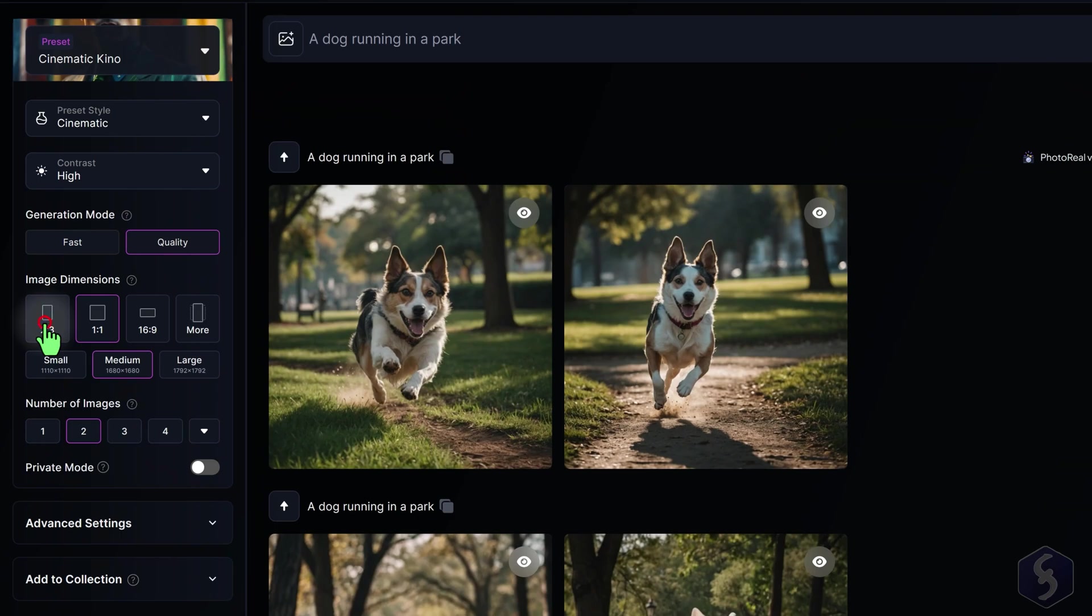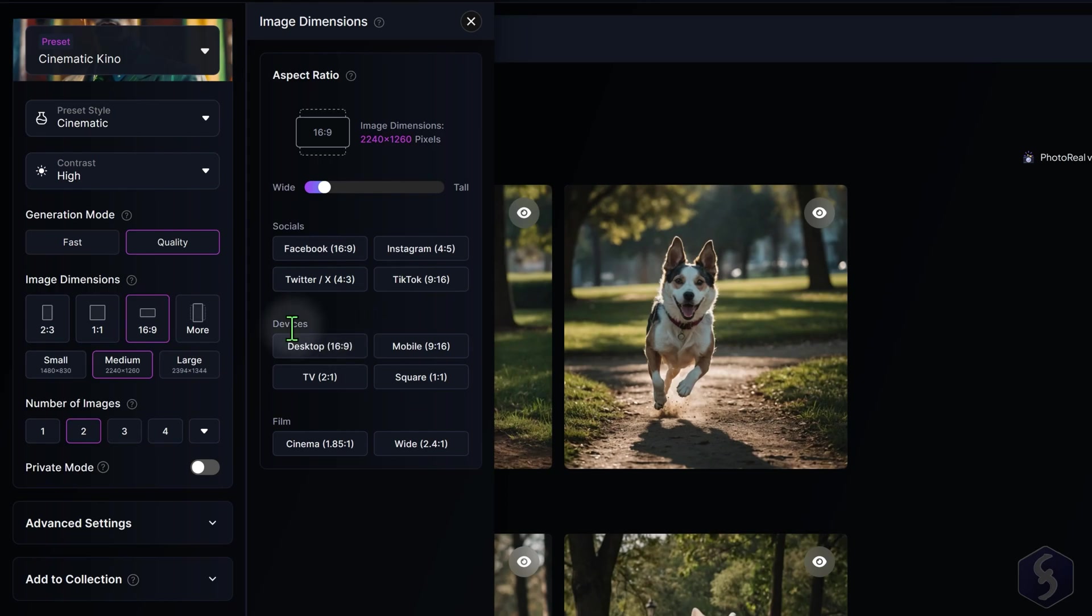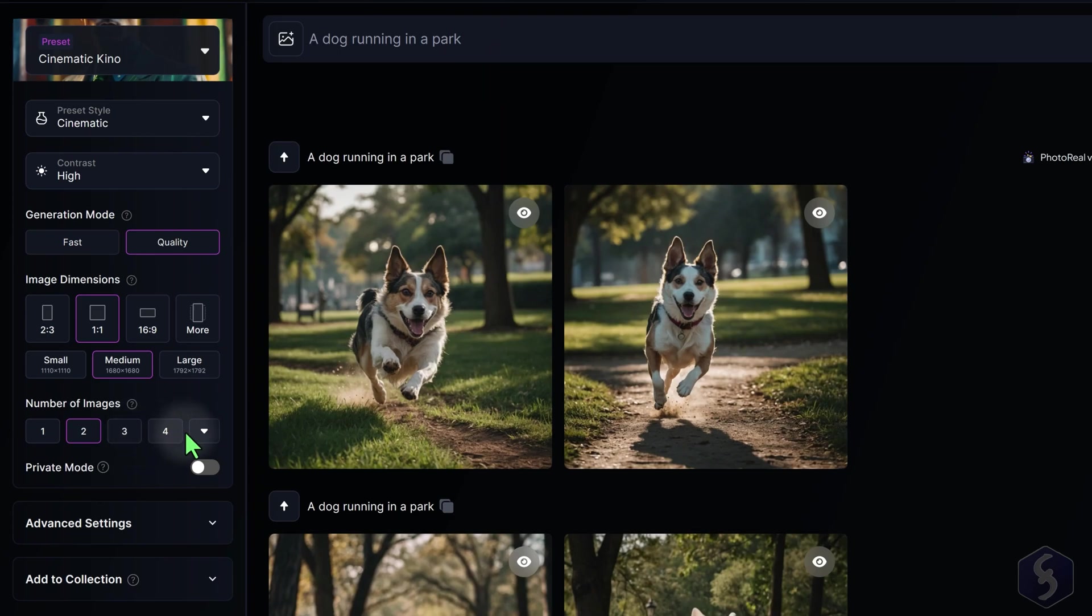On Image Dimensions, set the Aspect Ratio and Size with templates ready for social media platforms. You can also choose how many images to generate per prompt. Select one or two images to save tokens if you own a paid plan.